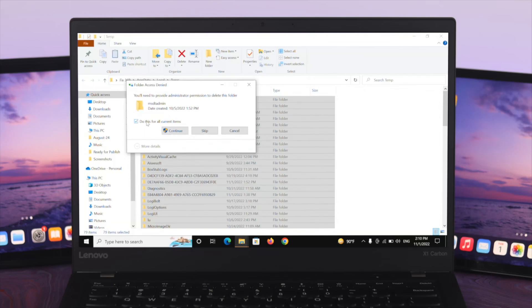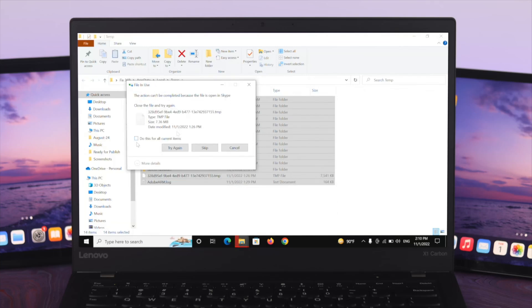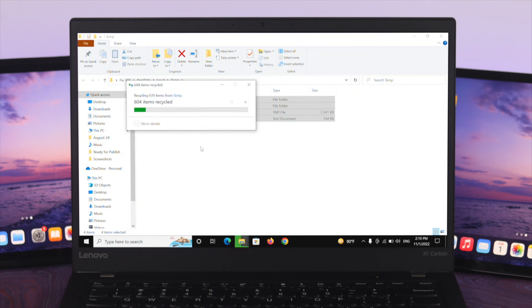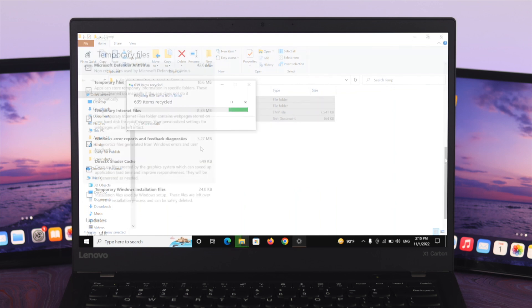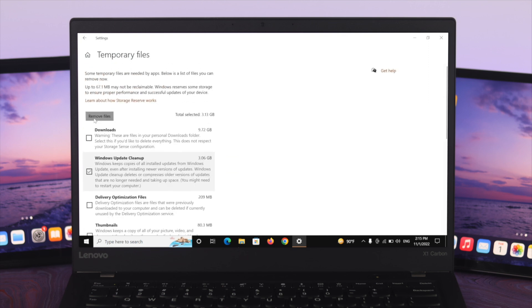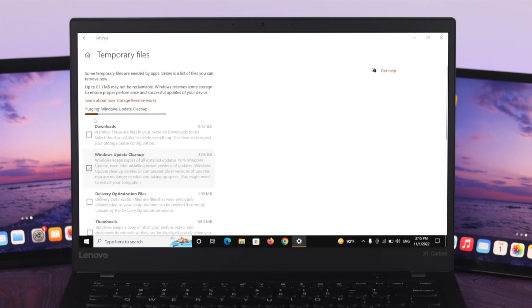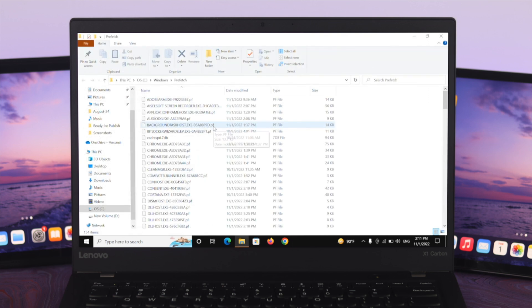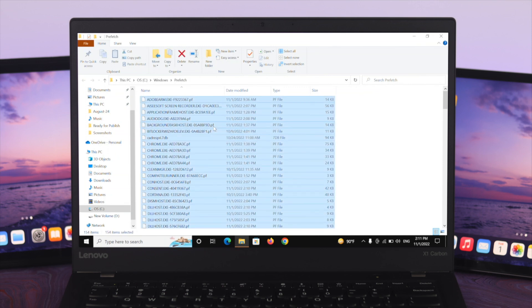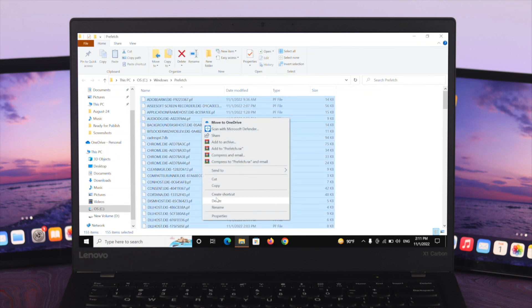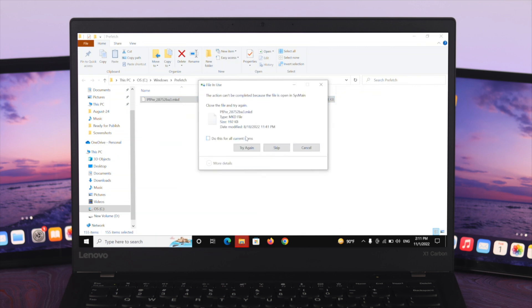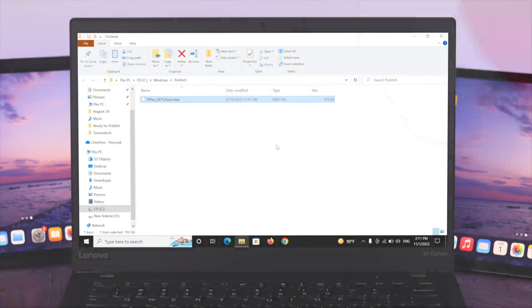What's going on everyone, welcome back to this channel. In today's video, I'll show you how you can delete your temporary files in your Windows 10 desktop or laptop. If you are using your computer for a long time and your system drive has stored so many temporary files, and that's why you are not getting the best performance from your system, then don't worry — I'll show you an easy way to delete all the temporary files on your Windows 10 operating system. Let's get started.